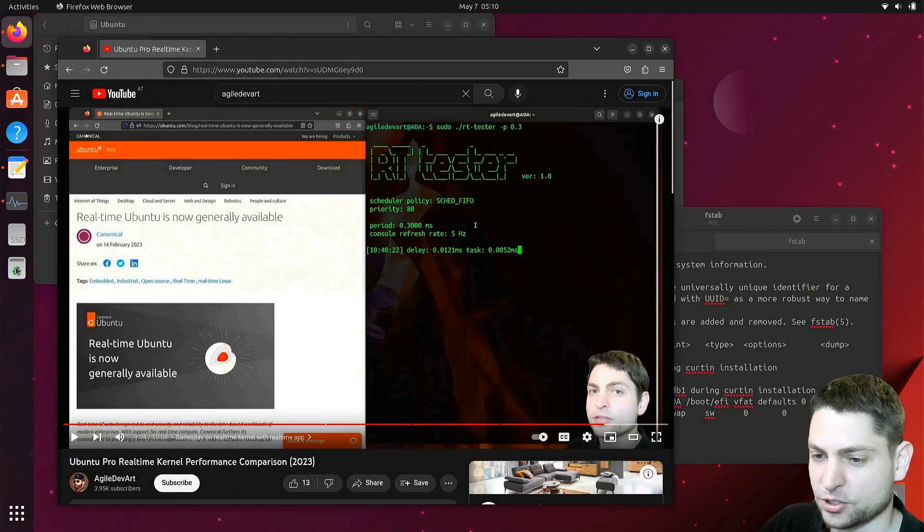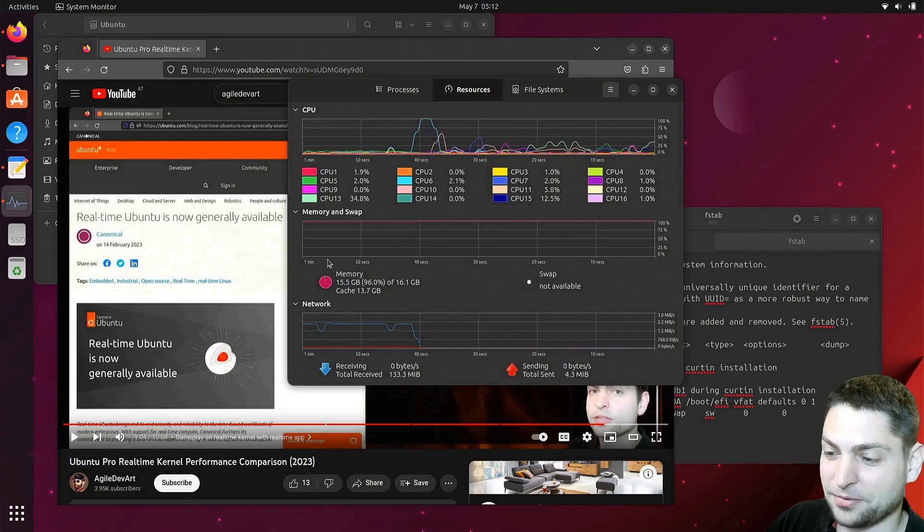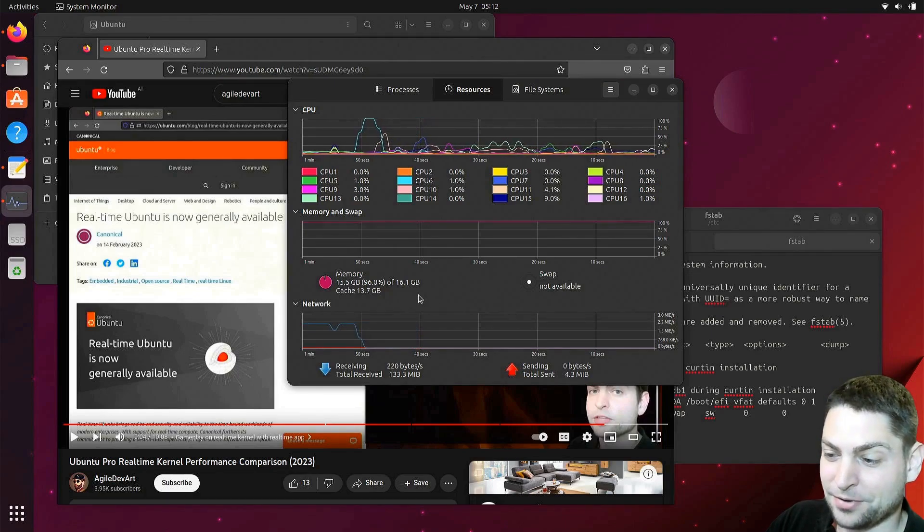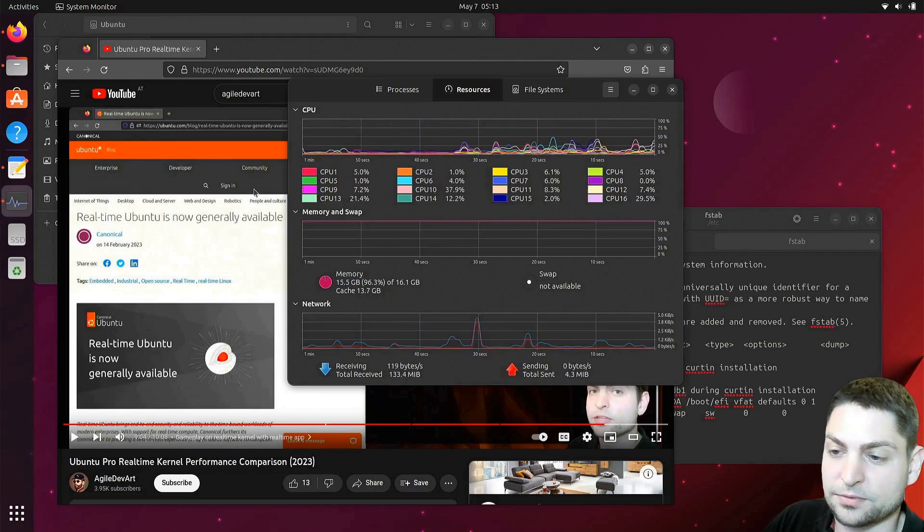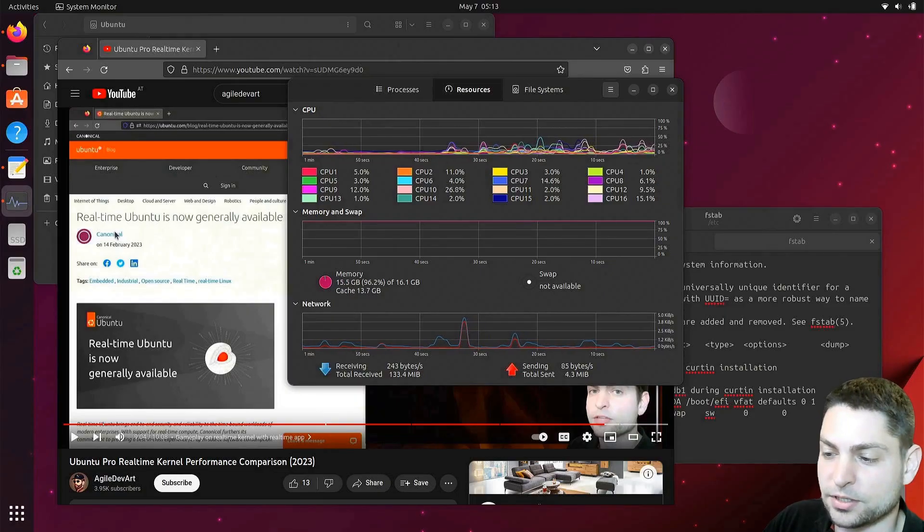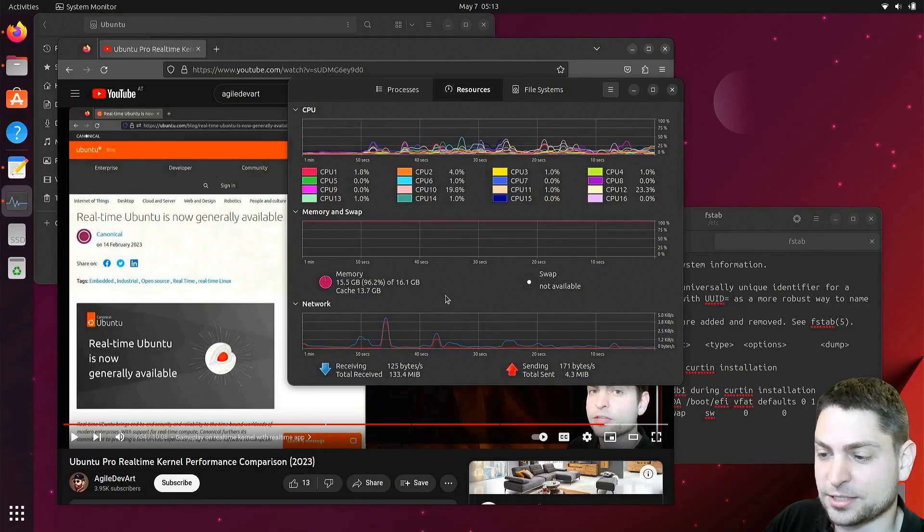Let me just check the system monitor. Whoa, 15.5 gigabytes used. Only 500 megabytes left. Well, yes, Firefox is loading all the videos into the memory. So this was actually expected.